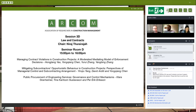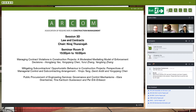It connects a few other things. The first two papers are more quantitative and the last one is a bit more qualitative. Let's start with the first presentation — we're still waiting for the presenters from the second. We'll individually introduce each one. The first paper is on managing contract violations in construction projects: a moderated mediating model of enforcement decisions. Ten minutes presentation, followed by five minutes of questions.